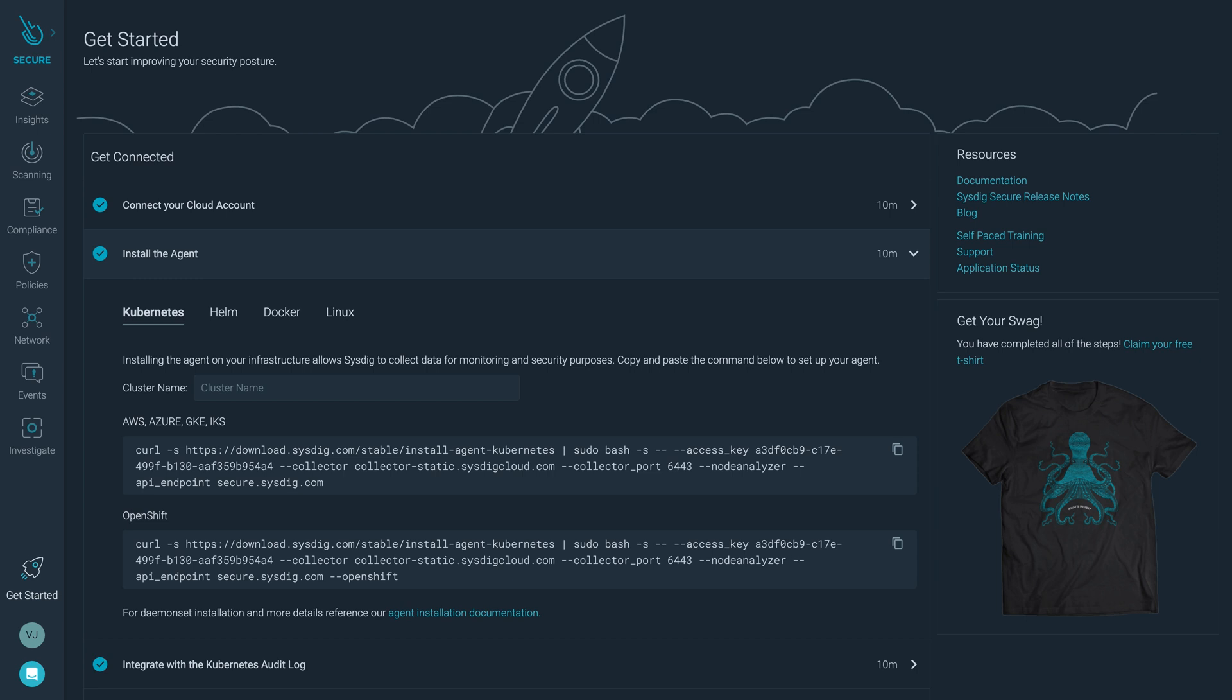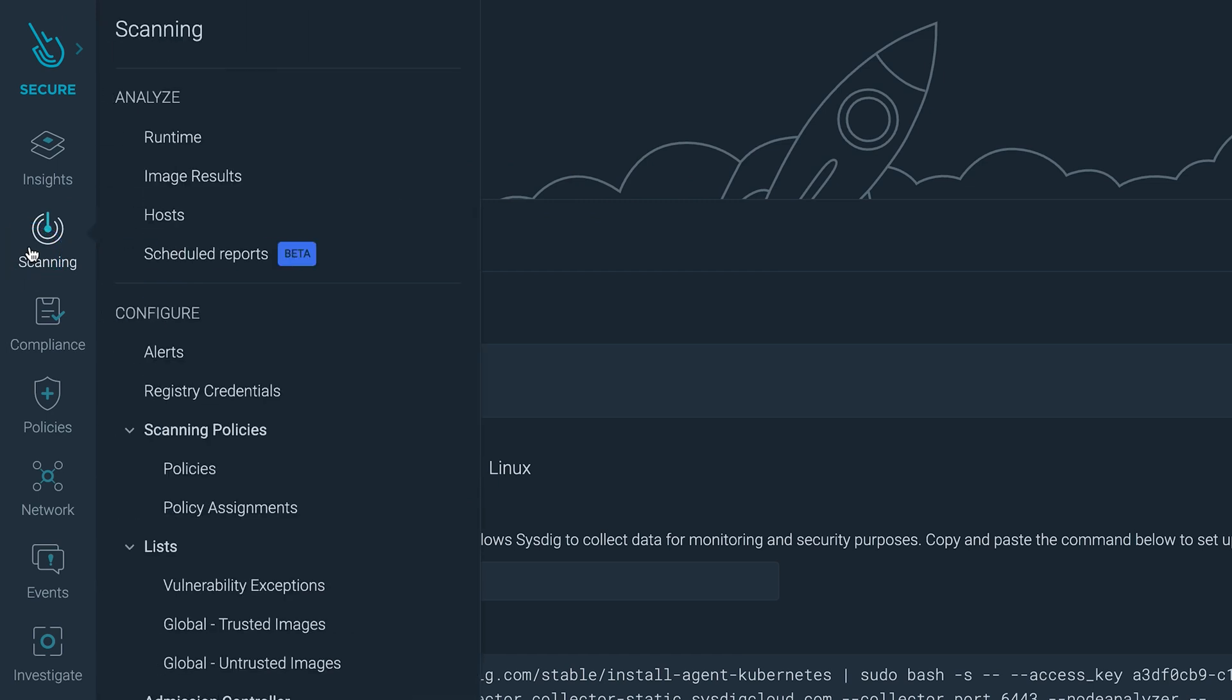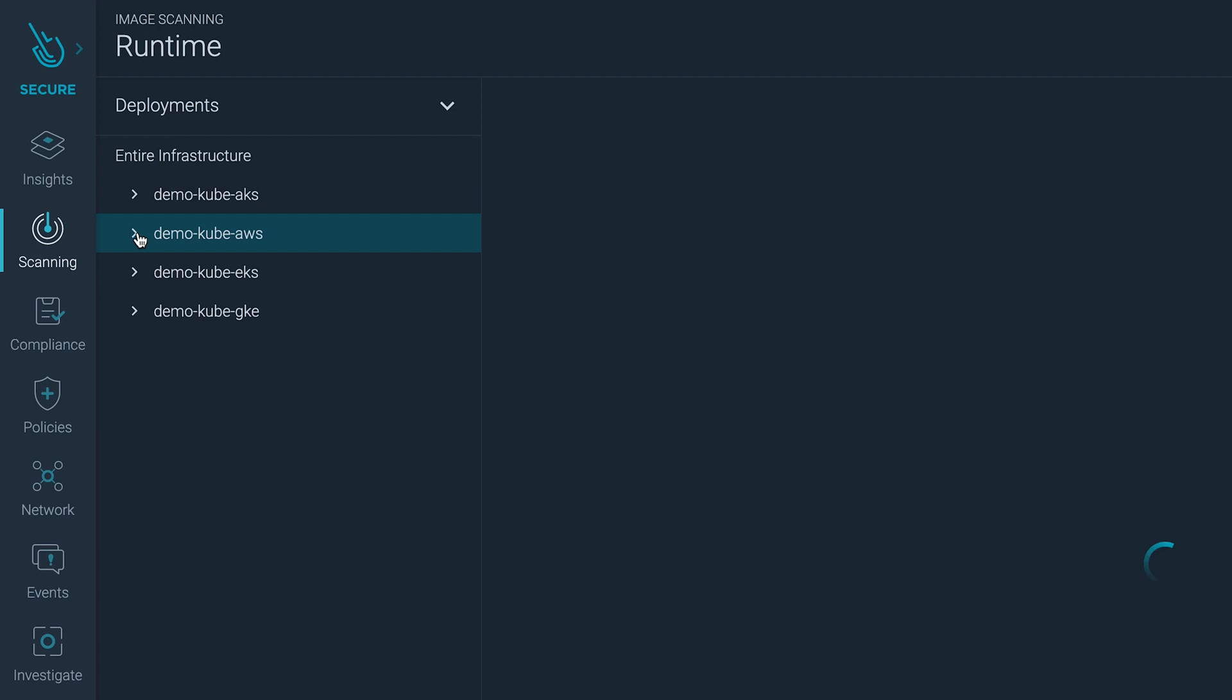Inside Sysdig, you will get instructions to install the Sysdig agents in your infrastructure. After a simple installation, Sysdig will start scanning your containers and hosts.